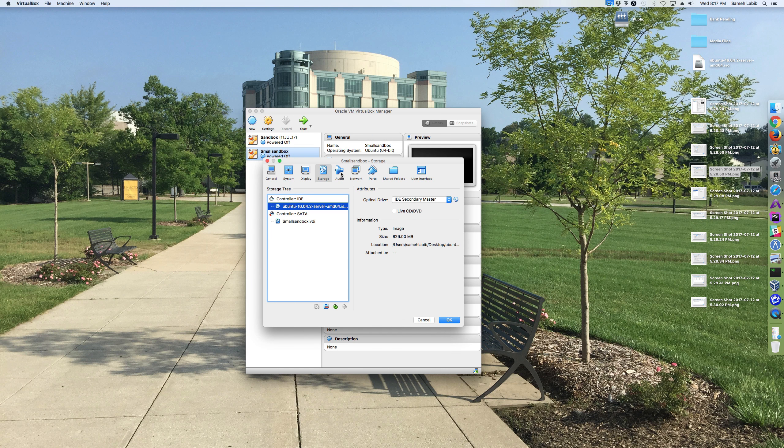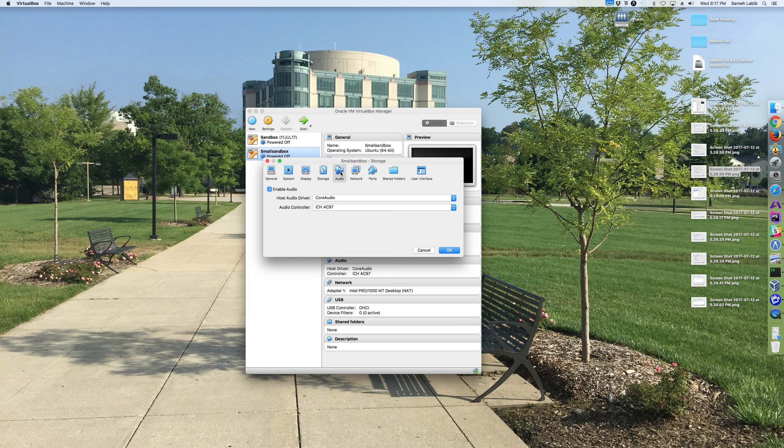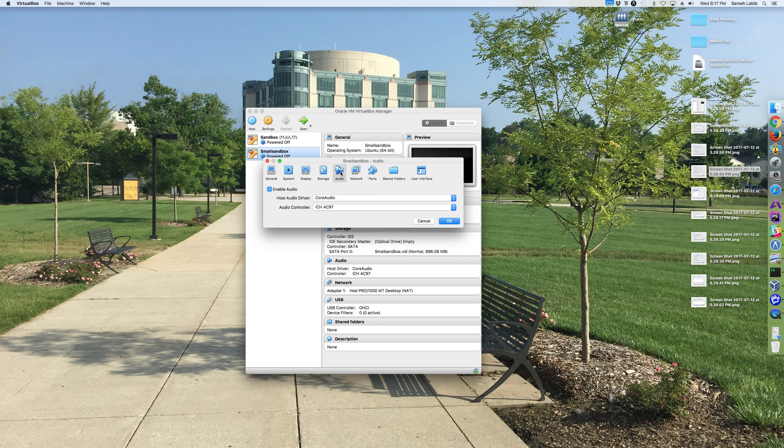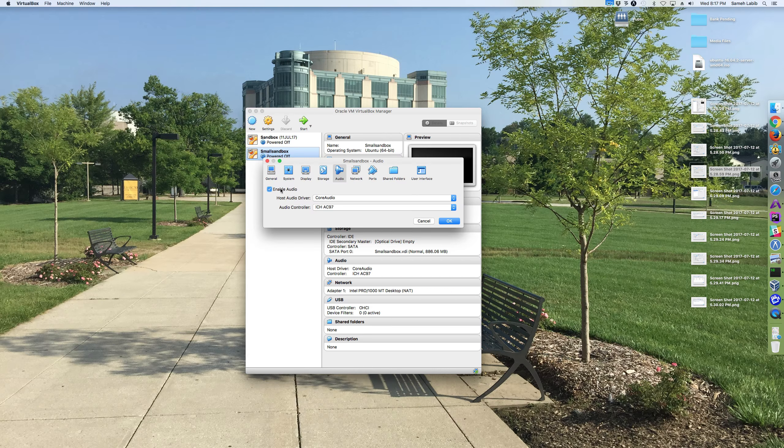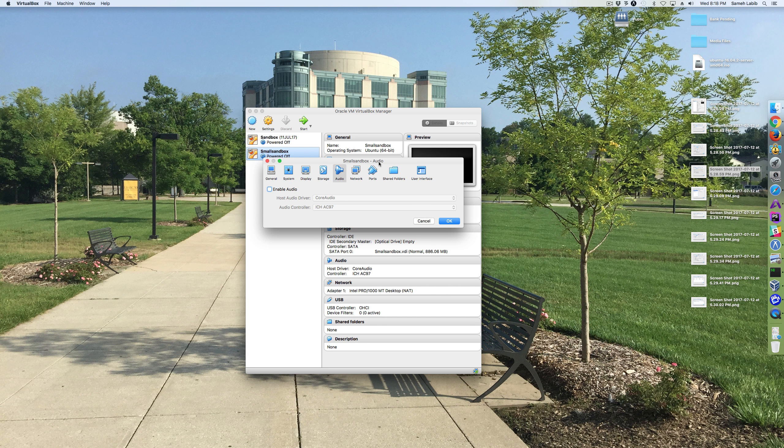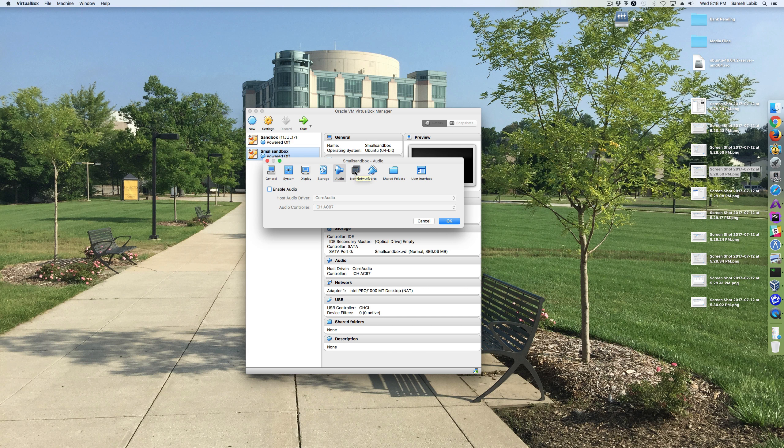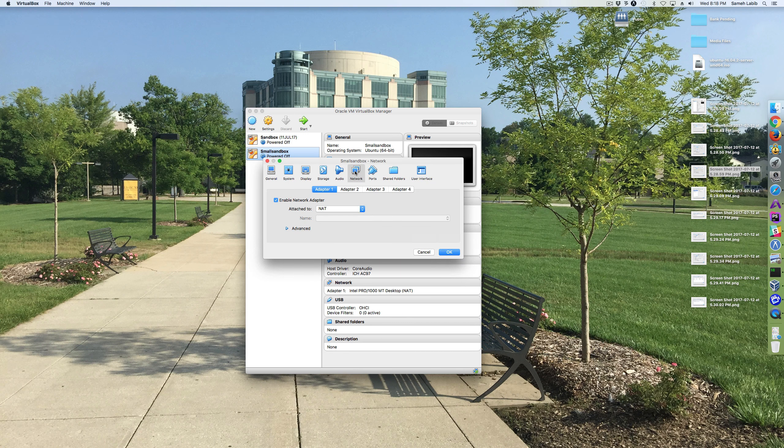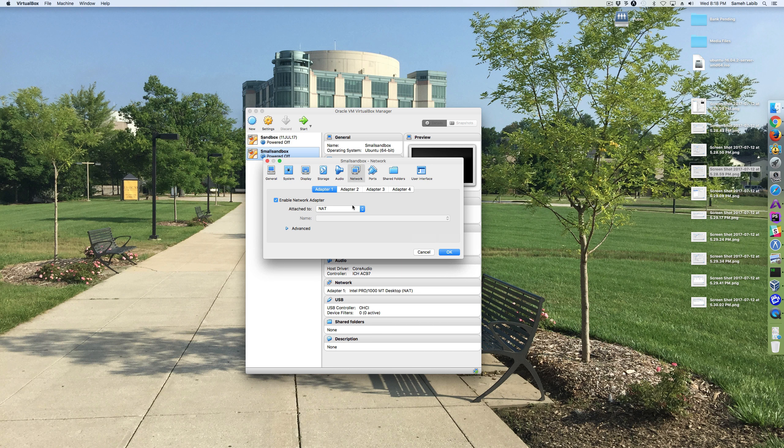Next, we go to audio. And I'm going to uncheck enable audio. Next, we go to networking. Now, with networking, we have several options.